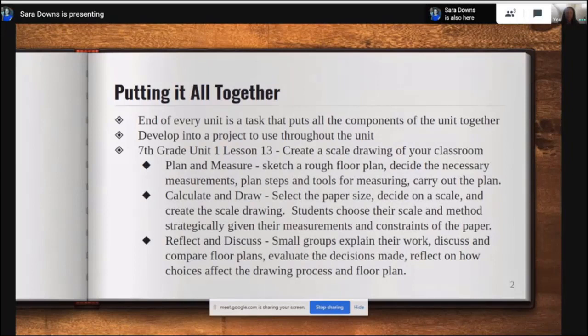They're going to sketch a rough drawing and decide what measurements they need and what tools they're going to use to measure the actual size of the classroom, so that they can create their scale drawing. The second part is to calculate and draw.